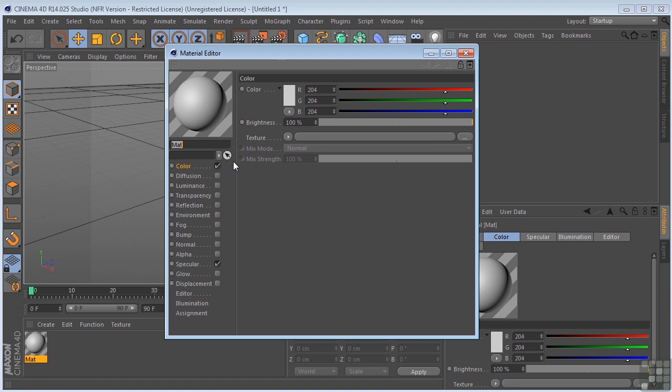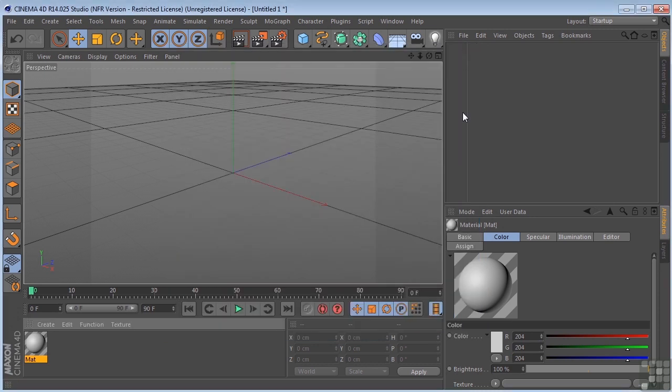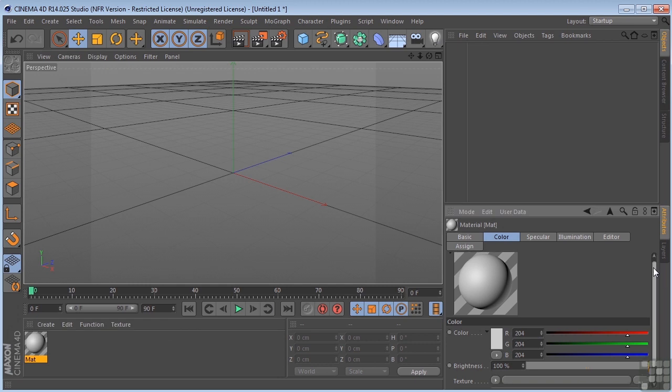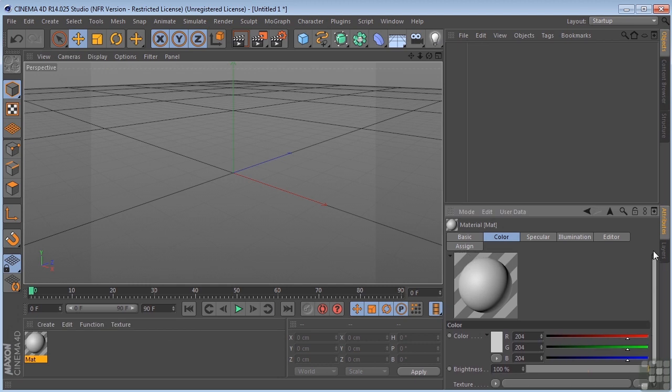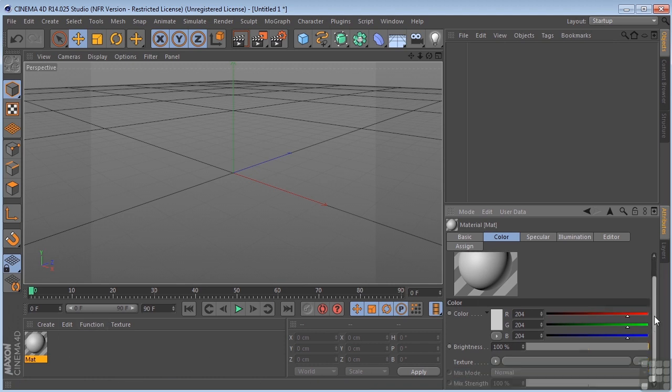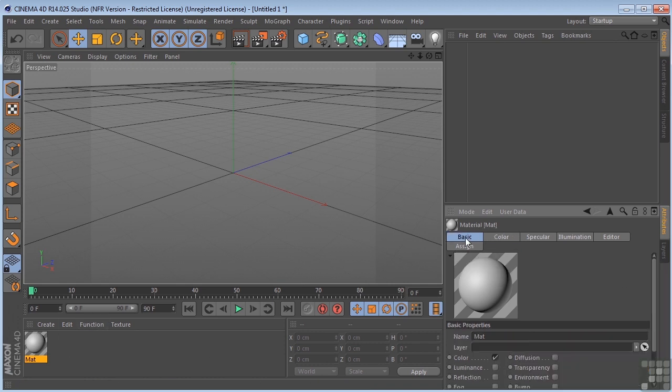And this is where most of the magic happens. In addition to the Material Editor, you also have the Material Editor down here in your Attribute Manager. Basically, the same information that you have in the Material Editor is down here. You just have it on tabs.